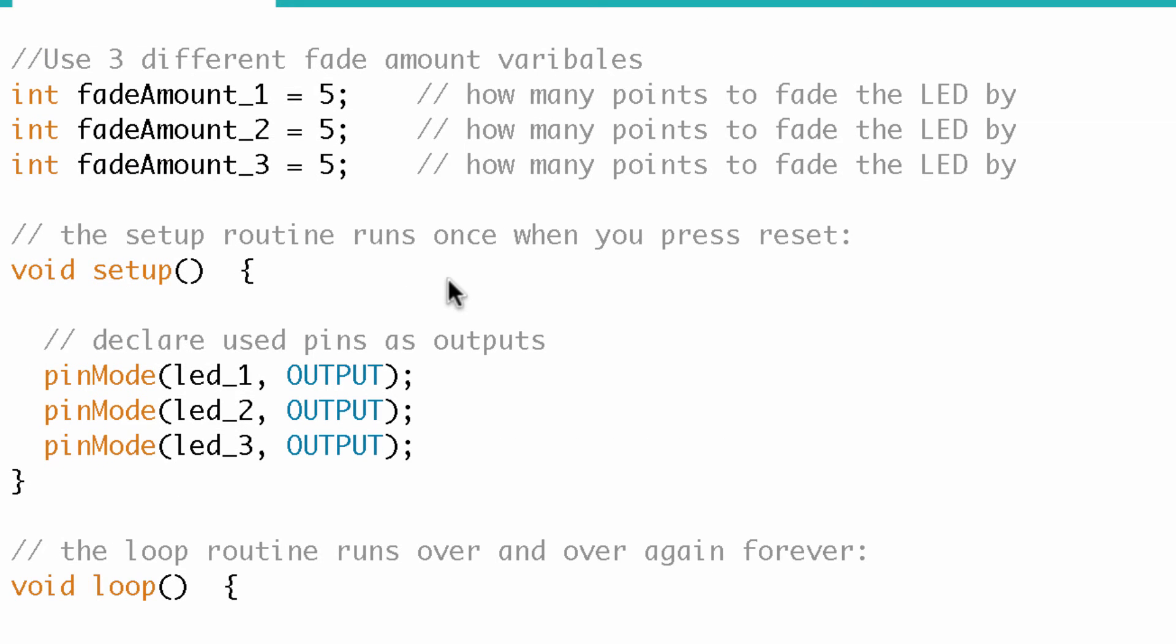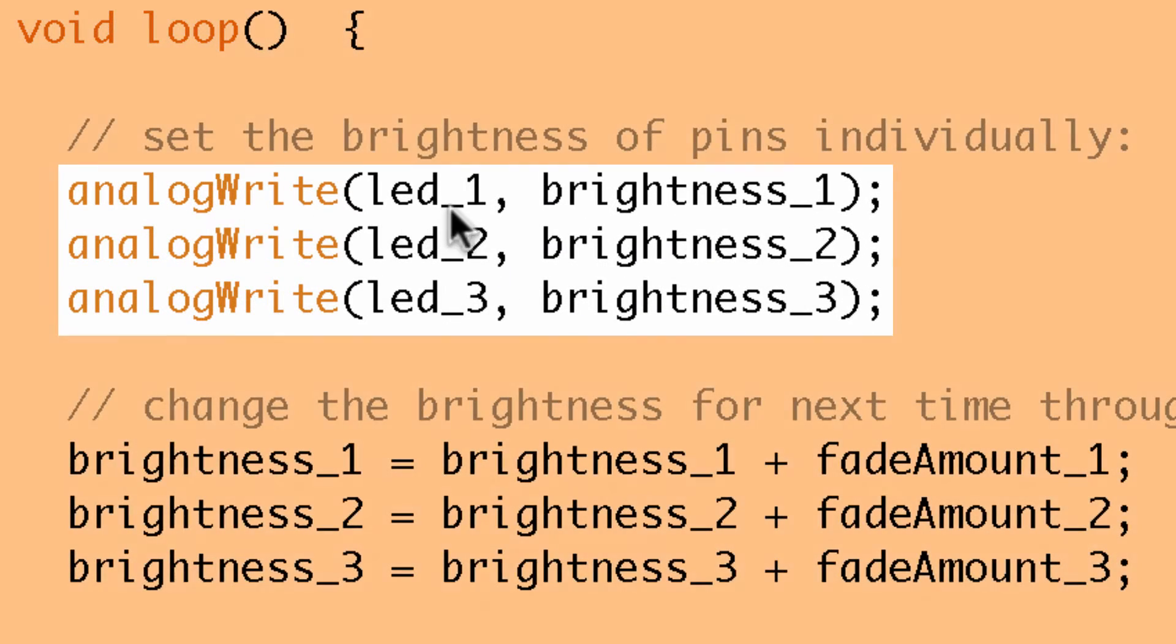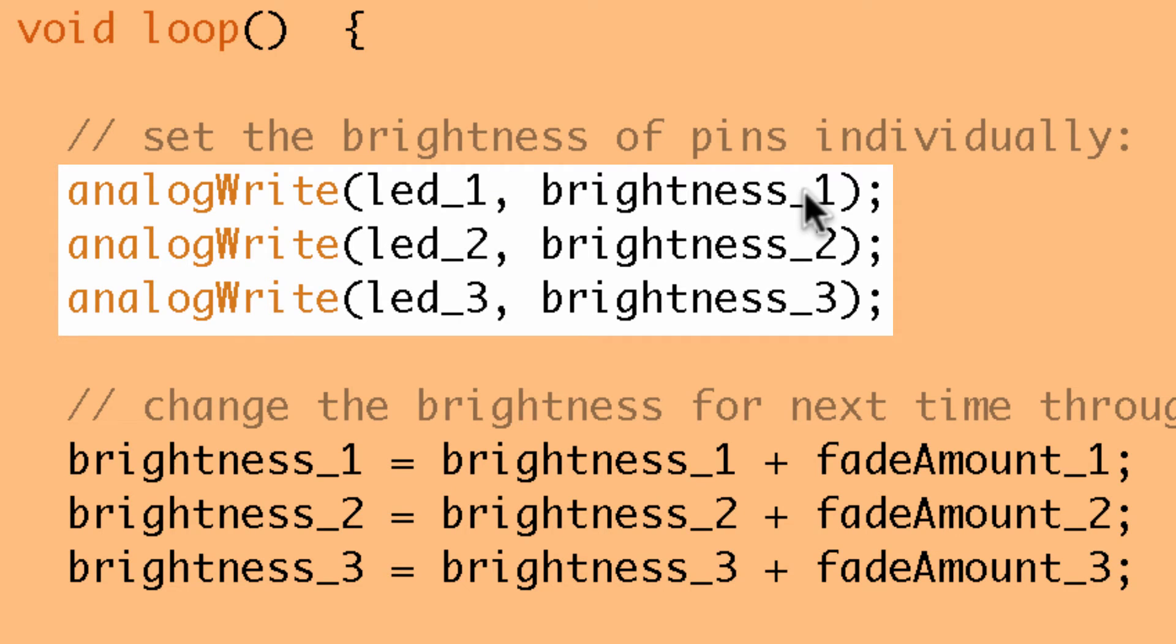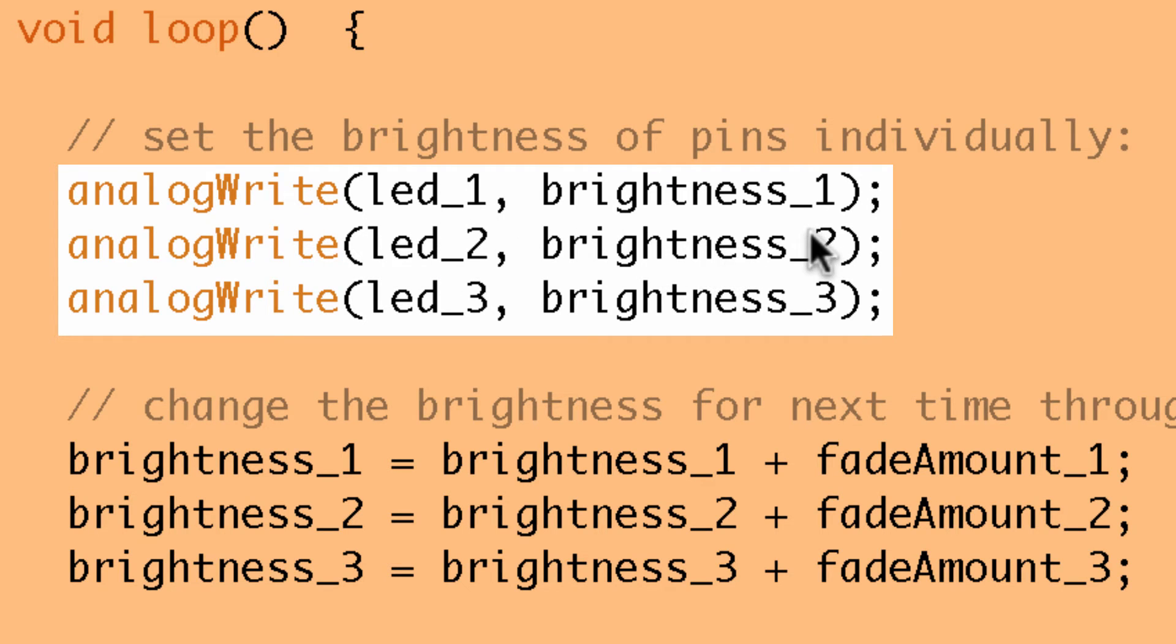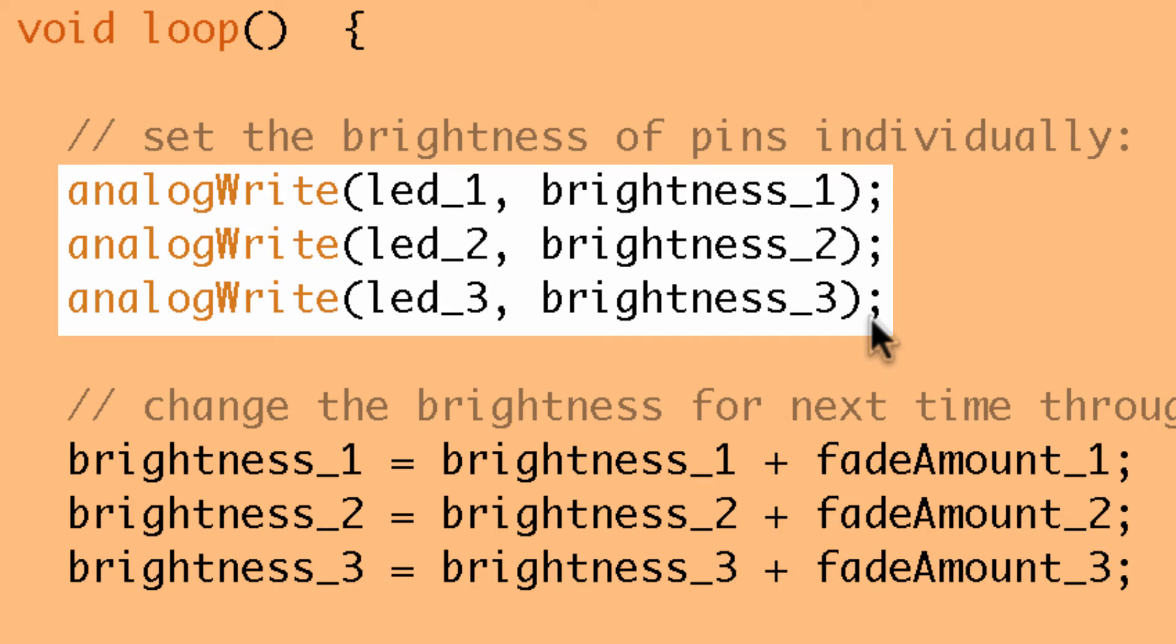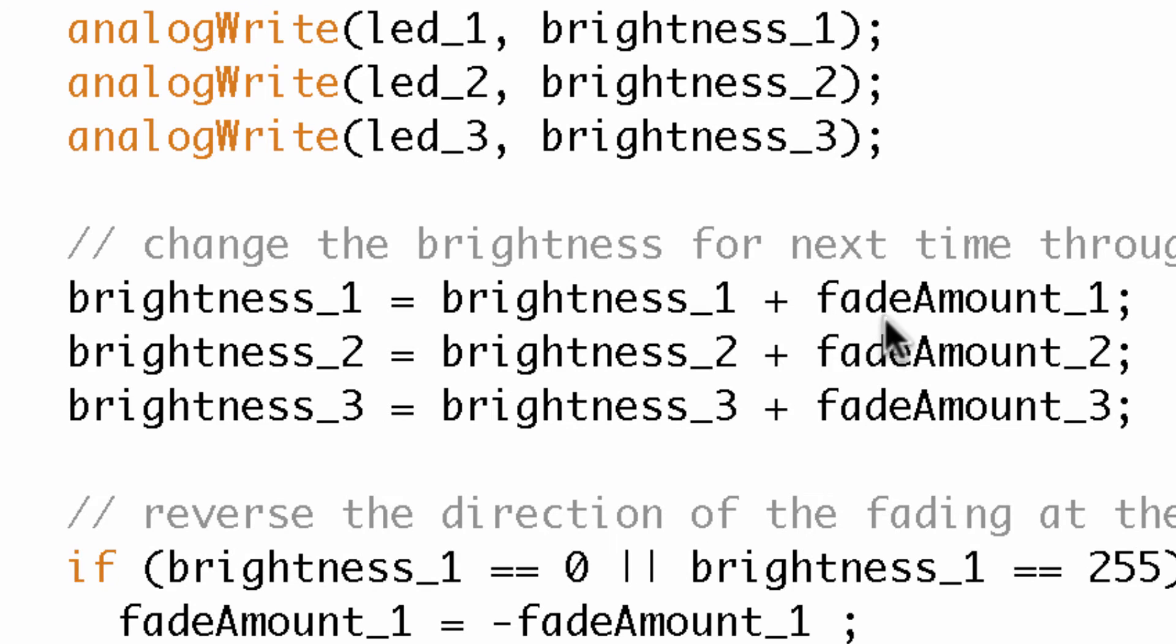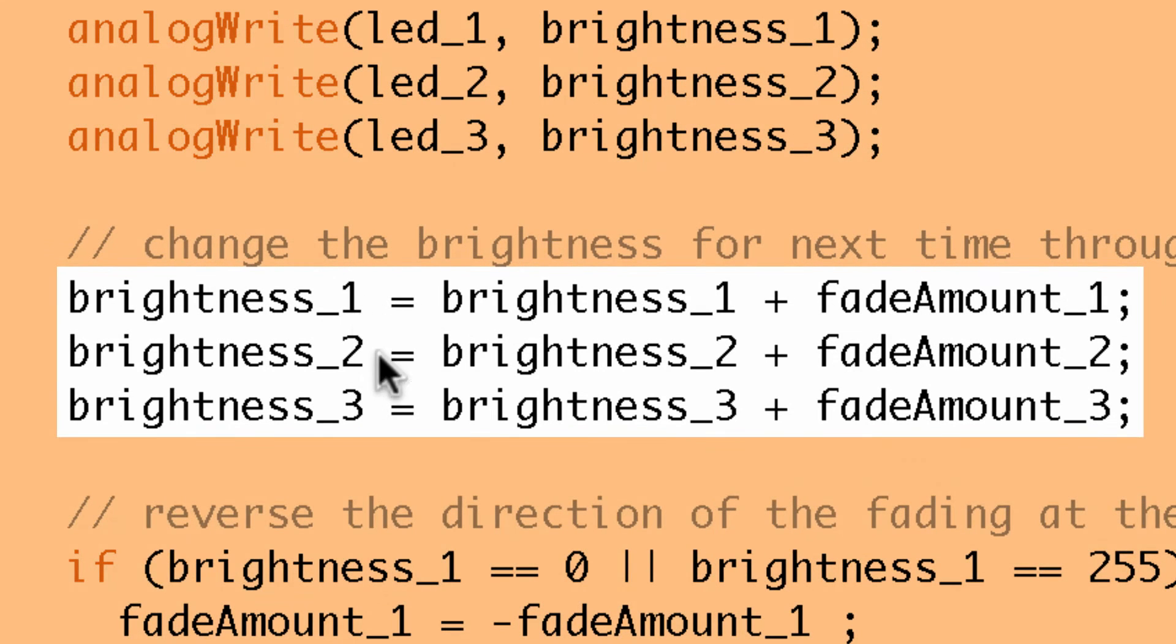But all right, so here's void setup. Pin modes are set, that's pretty straightforward, set the pins as outputs. And then here's the loop. So now notice analog write, I'm writing to the first pin and I'm writing brightness one. So what was brightness one? Well it was zero to begin with. Then I'm writing to the second LED, what brightness? Brightness two. What was that? That was 100. And then I'm writing brightness three to the third LED and that was 200. So all of these are staggered. This one's dark, this one's kind of middle, and this one's pretty bright.